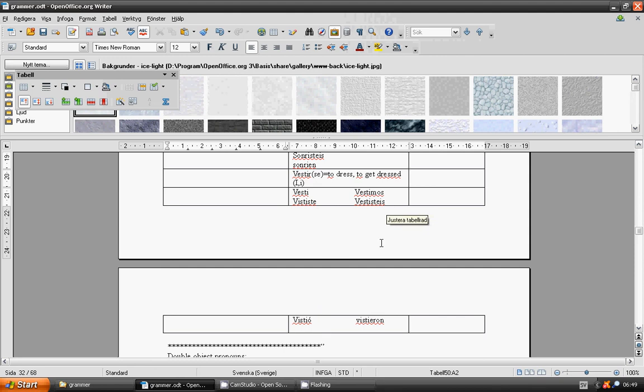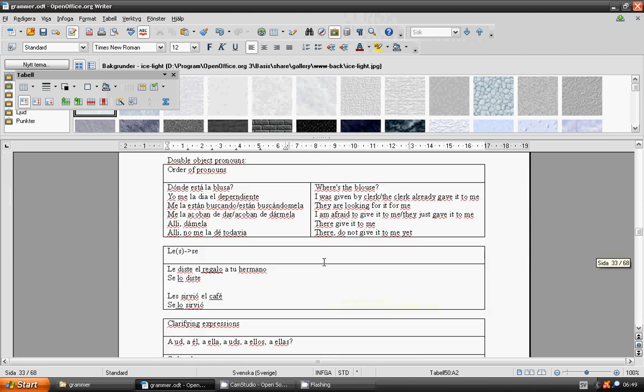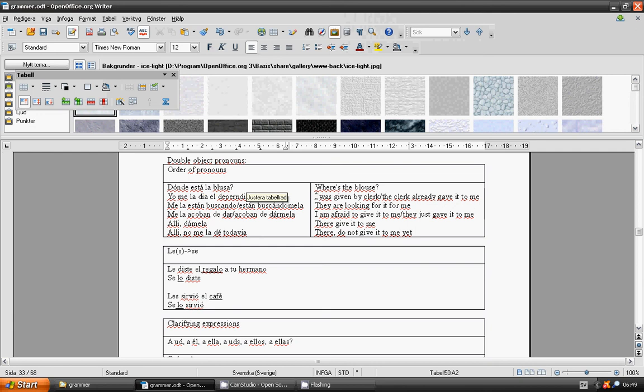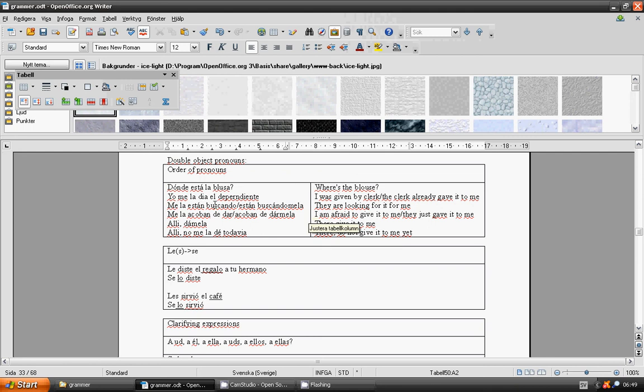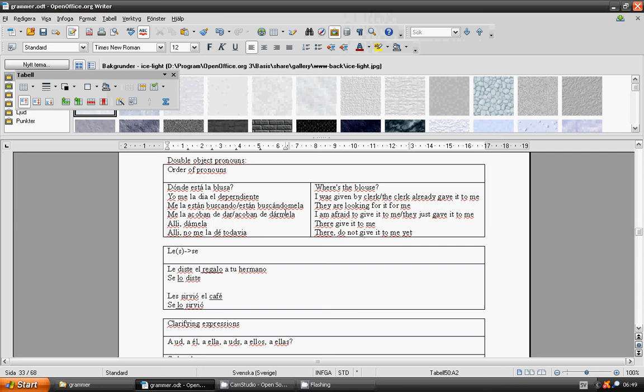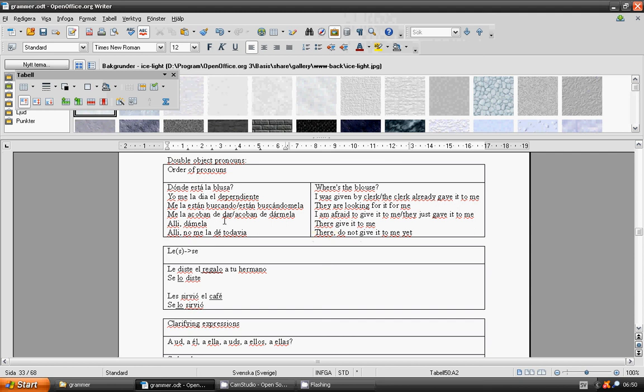Double object pronouns, order of pronouns. Where's the blouse? ¿Dónde está la blusa? The clerk already gave it to me. Me la dio el dependiente. They are looking for it for me. Me la está buscando, or están buscándomela. They just gave it to me. Me la acaban de dar, or acaban de dármela. They give it to me. Me la dan.